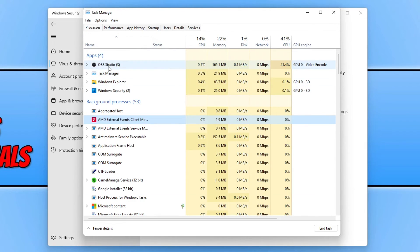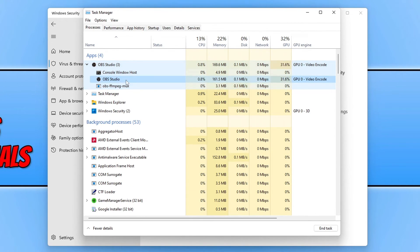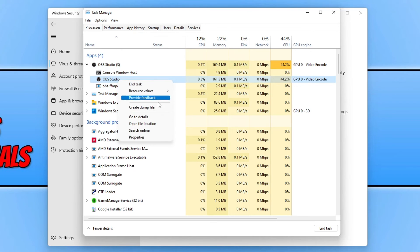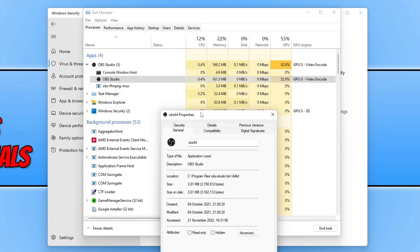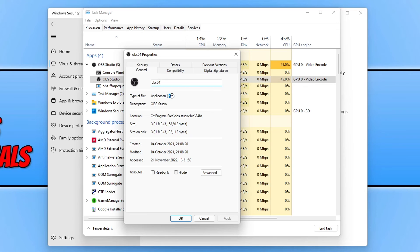You could also do it for OBS studio for example. I could expand OBS studio and then you can see there OBS studio. Right click on that and go to properties, and I would then add the OBS 64 and then dot exe.